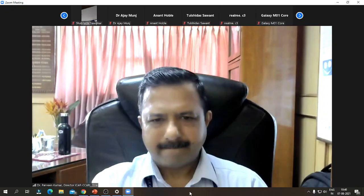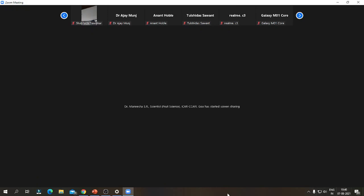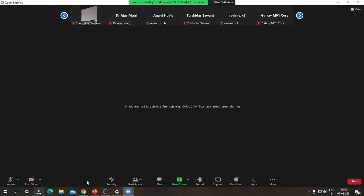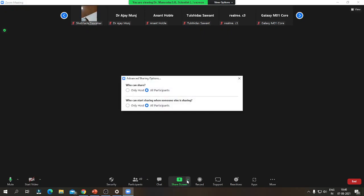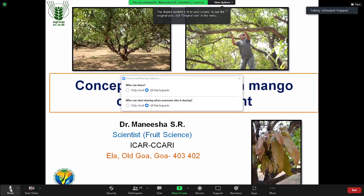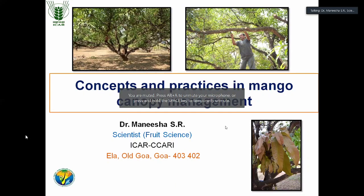Once again, I welcome all of you for this visual training program on management of canopy architecture in mango. My topic is concepts and practices in mango canopy management.